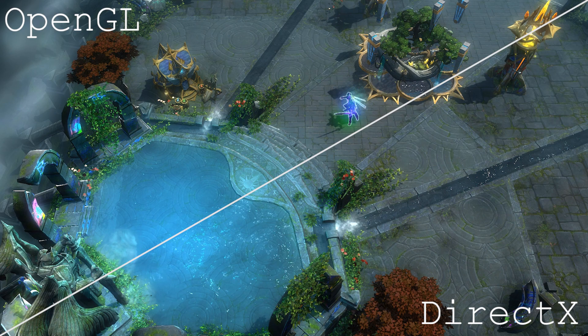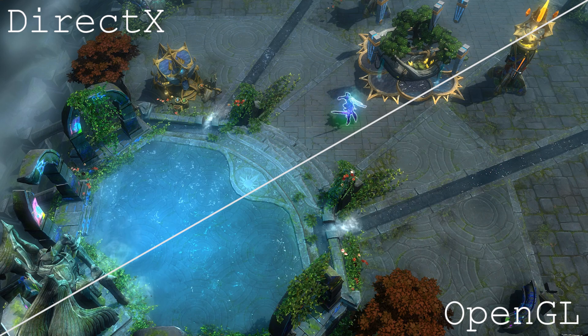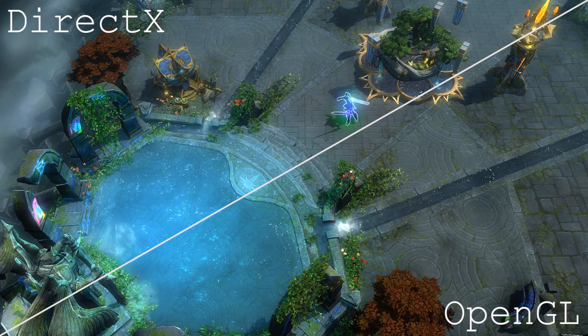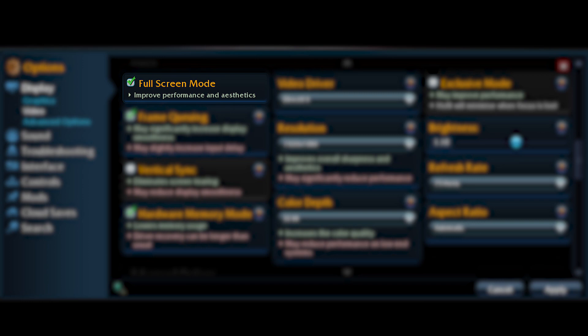Always run with DirectX, as you can see in the comparison between them. Moving on to full screen mode — you should have full screen mode on all the time, because it simply improves performance and frames and makes the game run really nice and smooth.